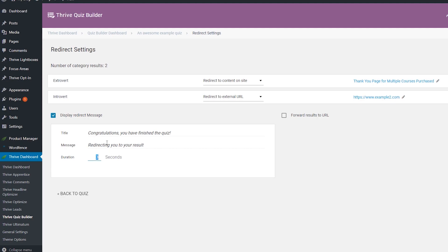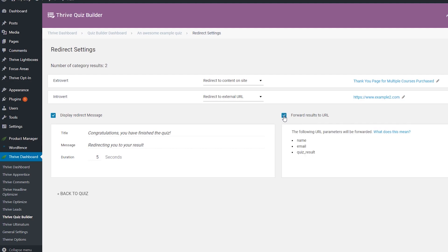The other additional option is the forward results to URL option. If you activate this by clicking on the checkbox, the specified parameters — meaning the name, the email, and the quiz result — will be forwarded to the URL of the post, page, or the external page that you have set up as the redirect.